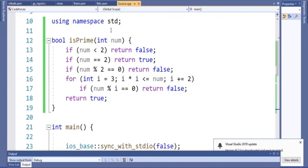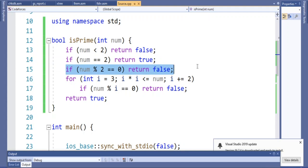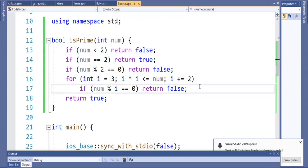In the isPrime function I do something similar to the sieve. First, if a number is less than 2, it's not prime — 0 and 1 are not prime — so return false. If it equals 2, return true. If it's divisible by 2, return false.